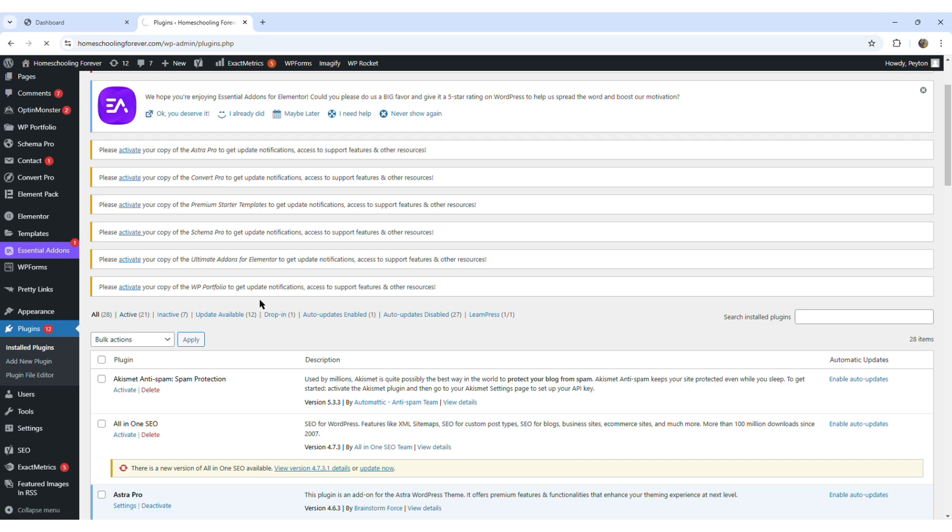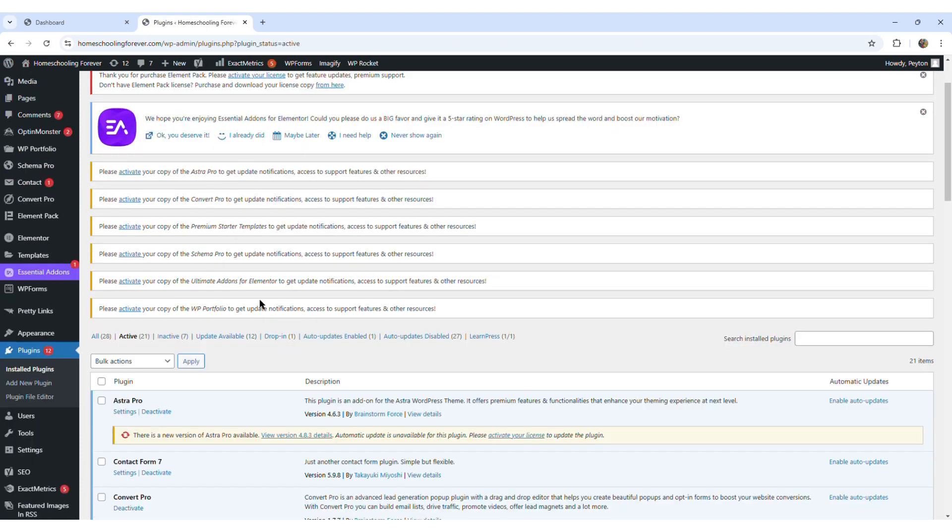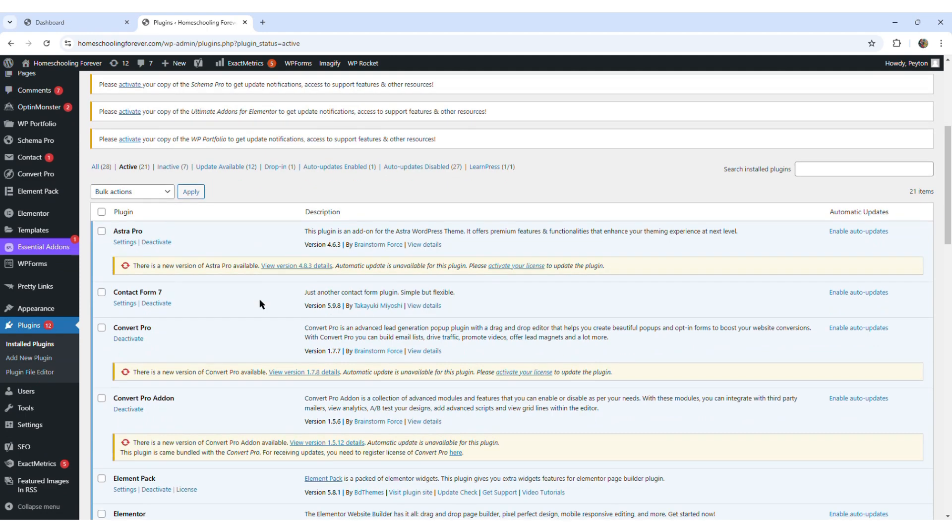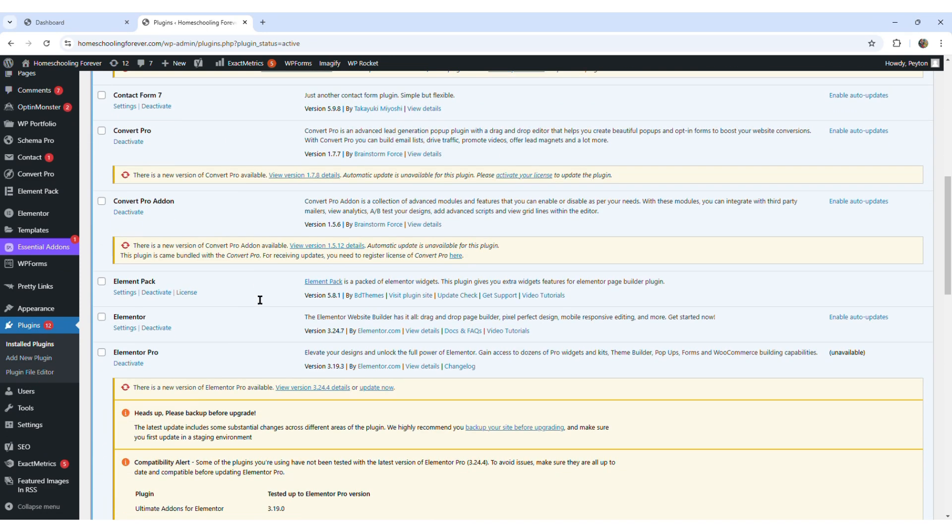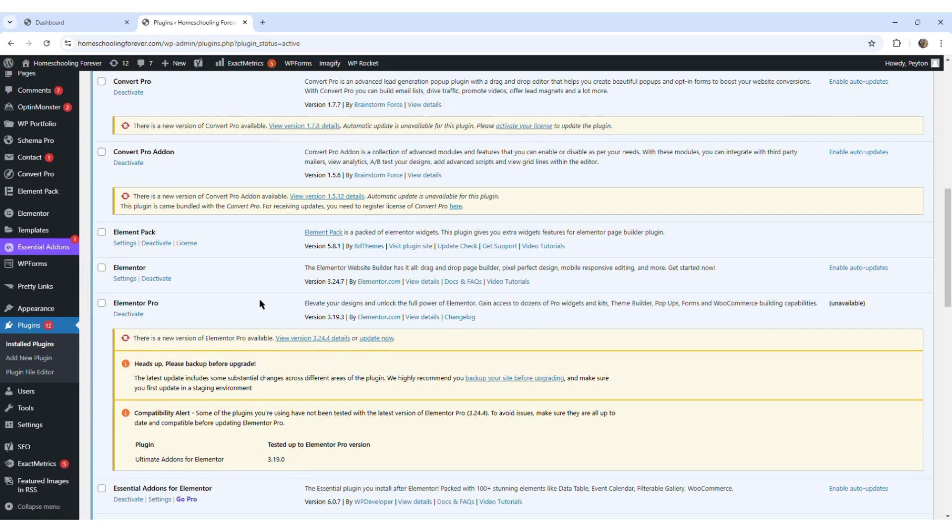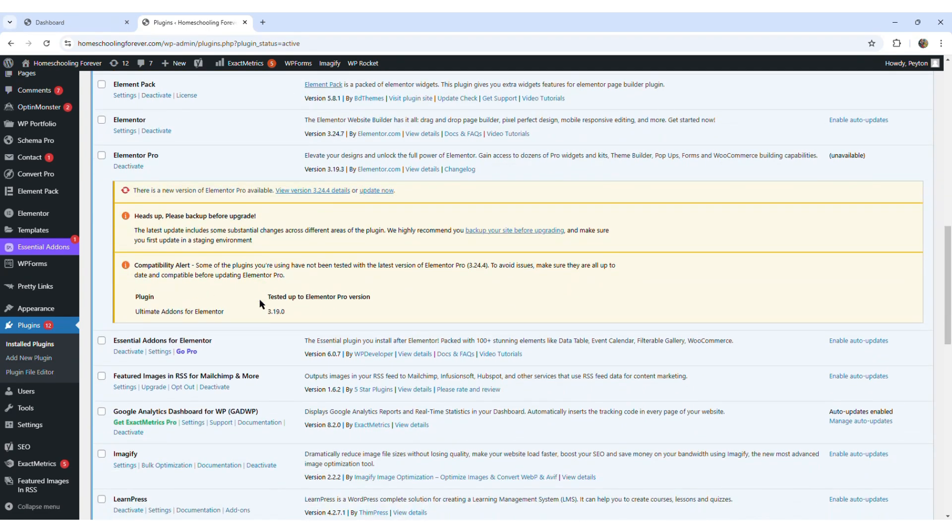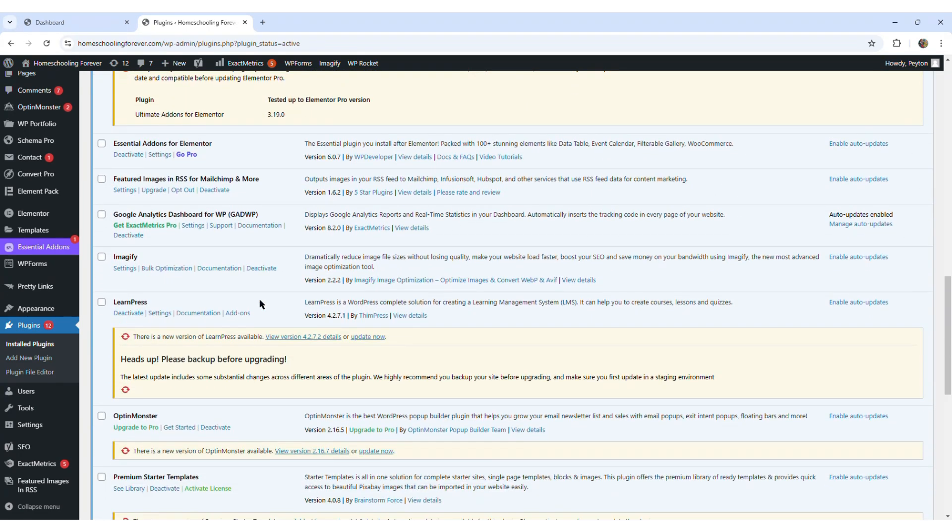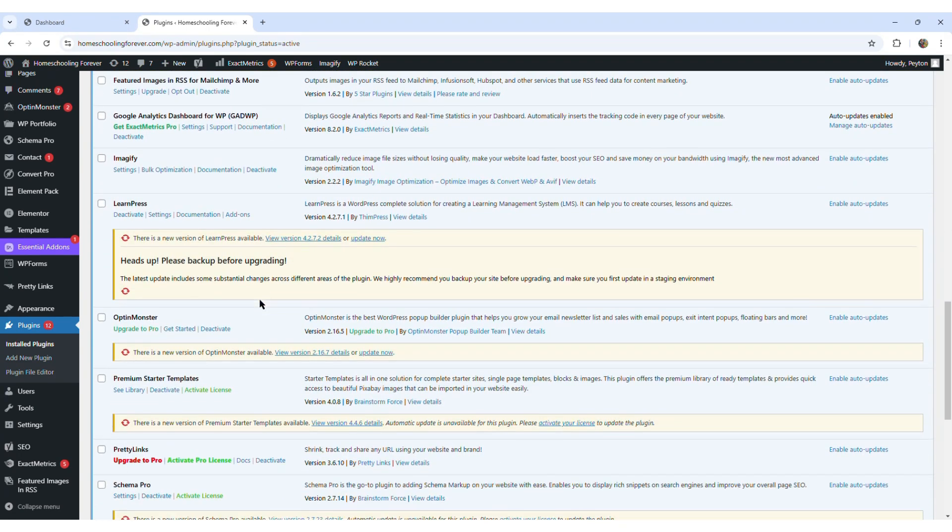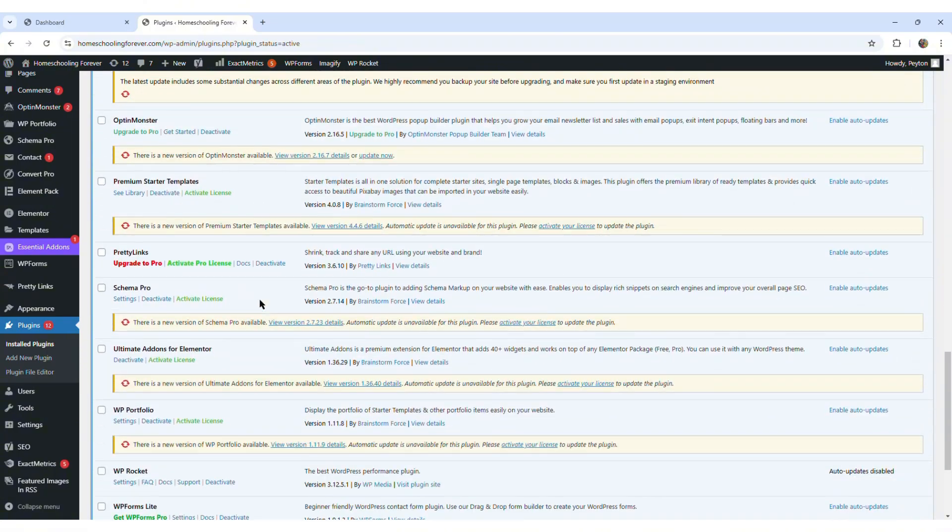It says I have 21 active plugins. And as you can see, I have Astra pro, contact form seven, convert pro, I have several plugins here, definitely like any other WordPress site, but I don't have any plugin that is related to WhatsApp.